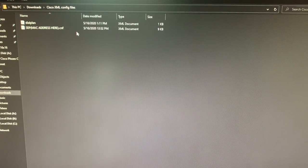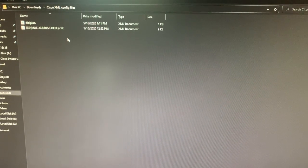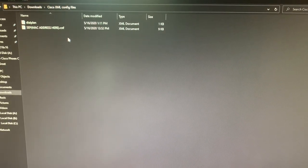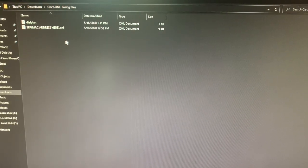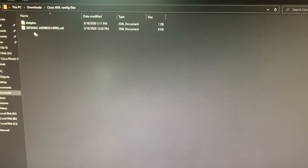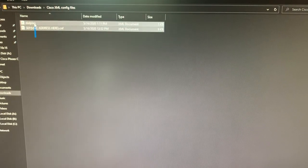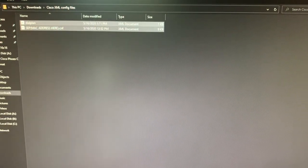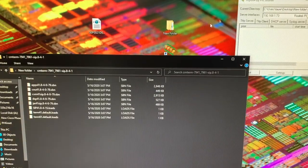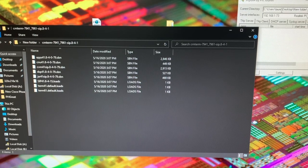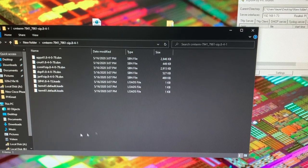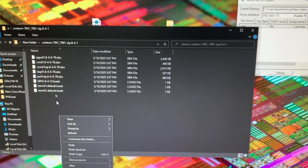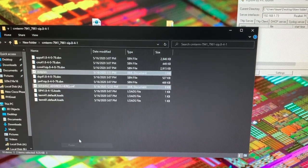Now in the description of the video, you will see the XML config files. Go ahead and click on that and download that. You will get these two files. Go ahead and copy them and paste them in the folder that the TFTP is pointed to. So I'm pasting it where the firmware files are.